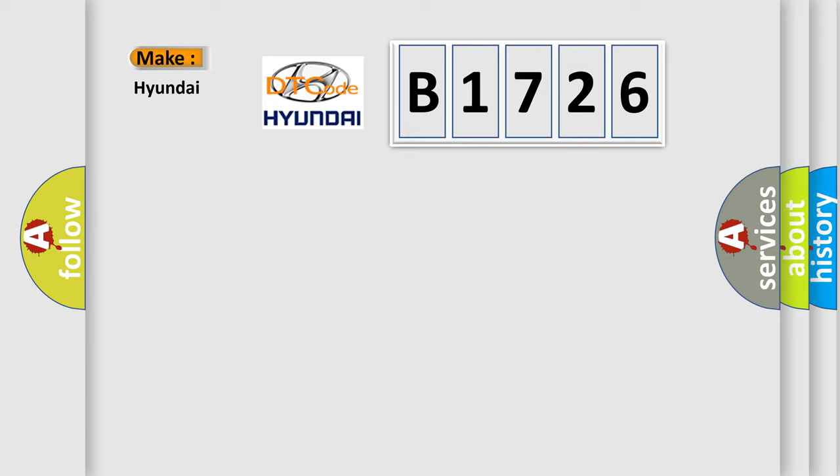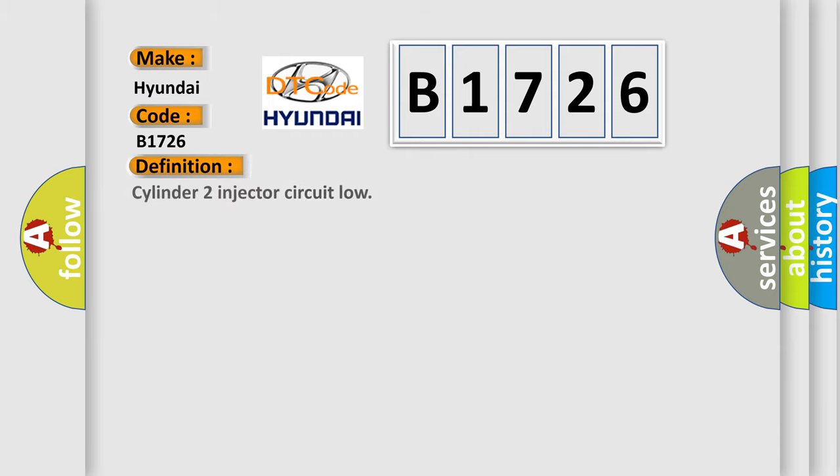what does the diagnostic trouble code B1726 interpret specifically for Hyundai car manufacturers?